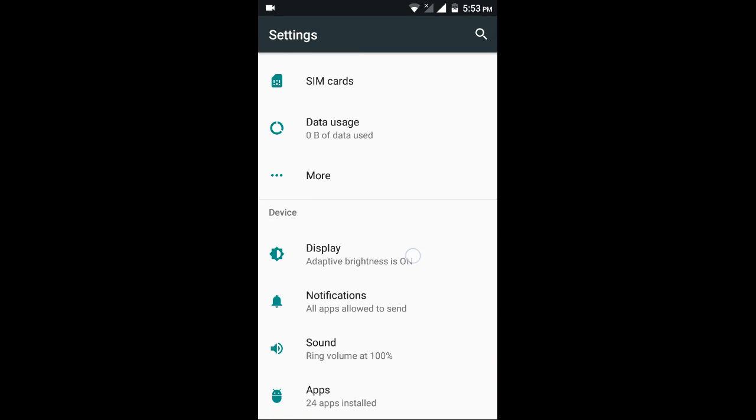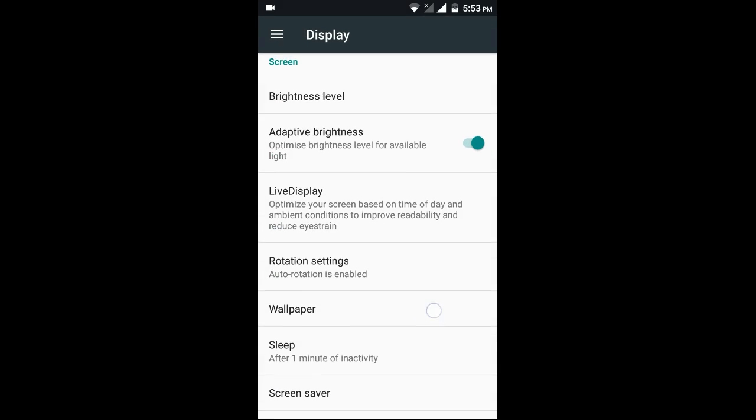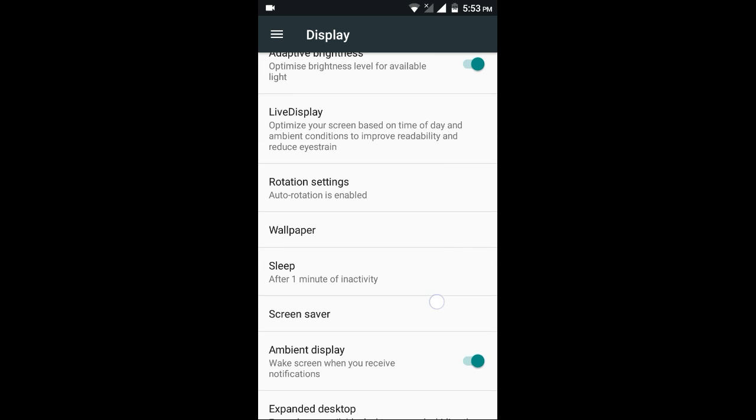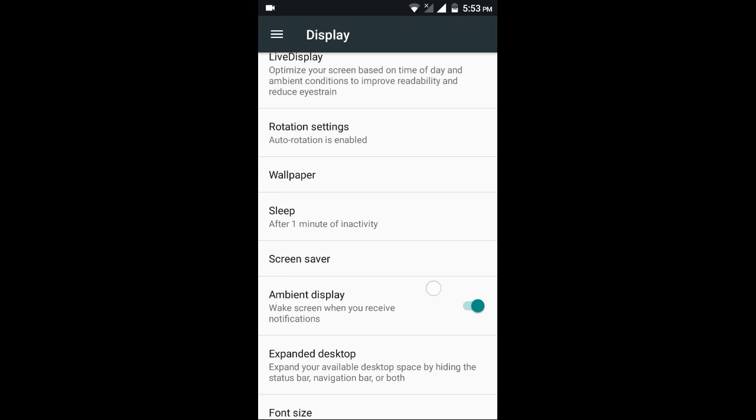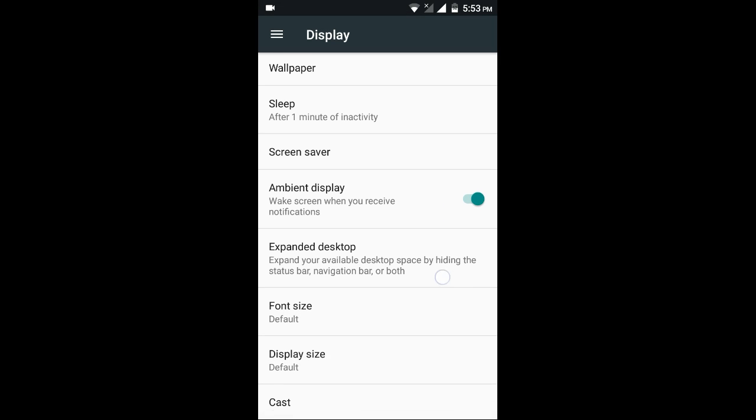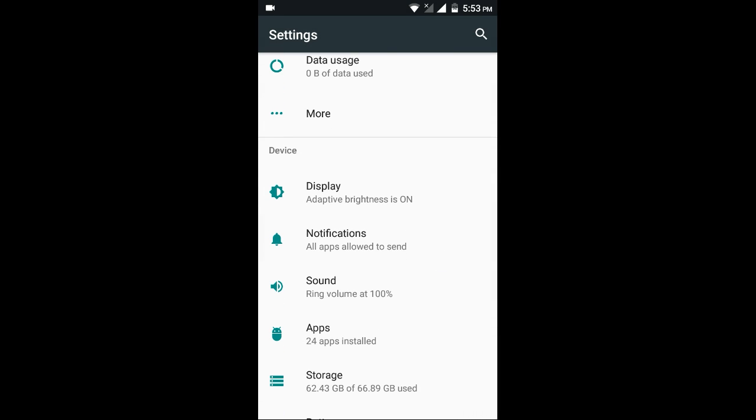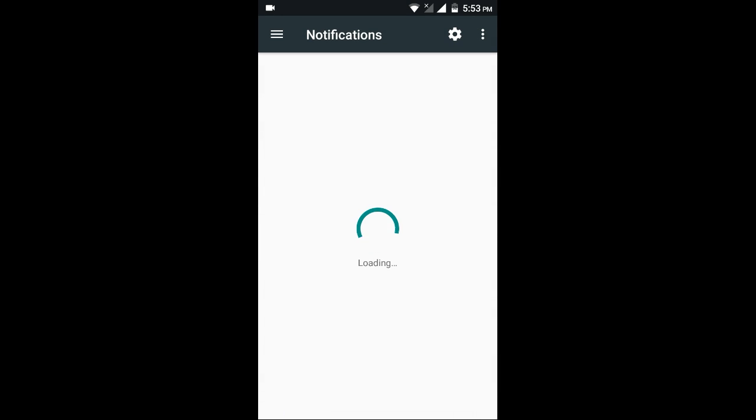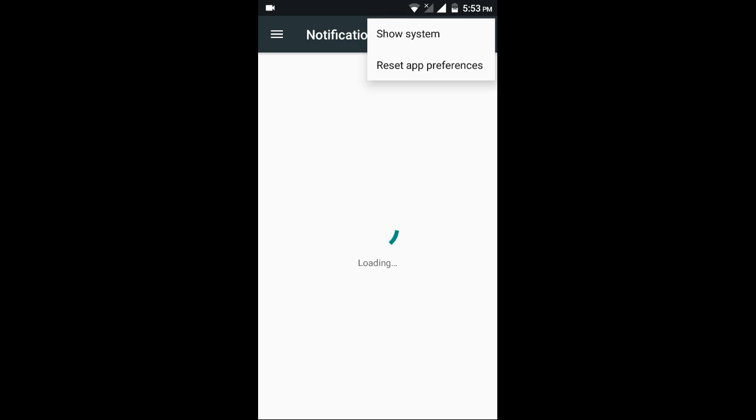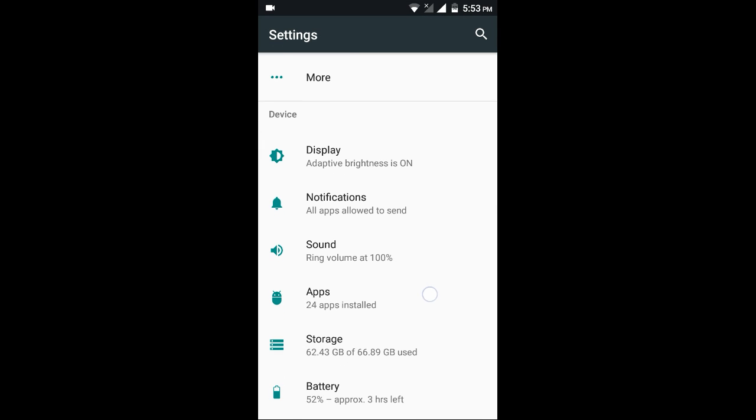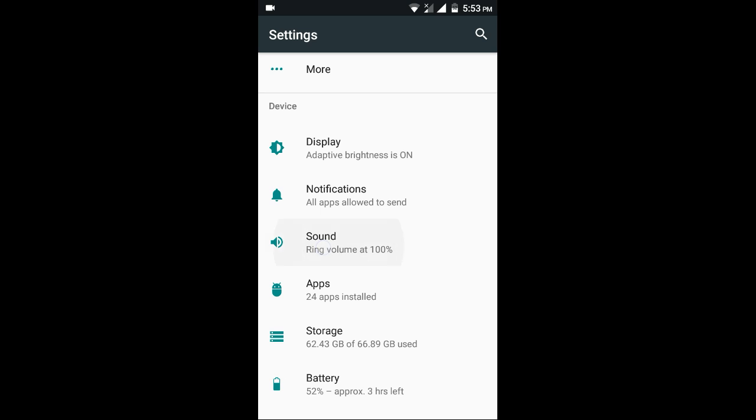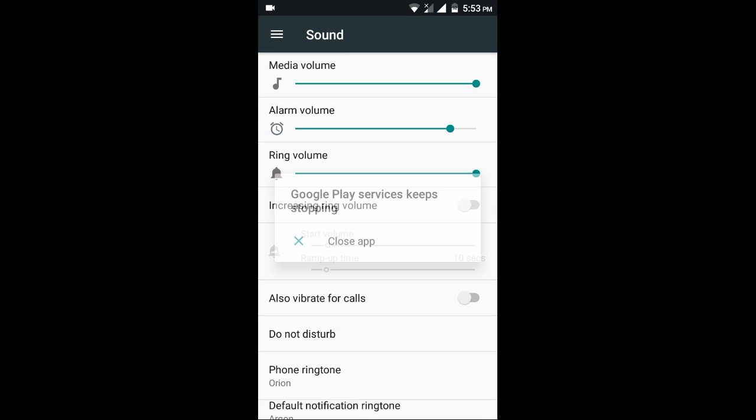Here is the display settings. Here you have live display, screen saver also. Here is the notifications. And here you have sound options.